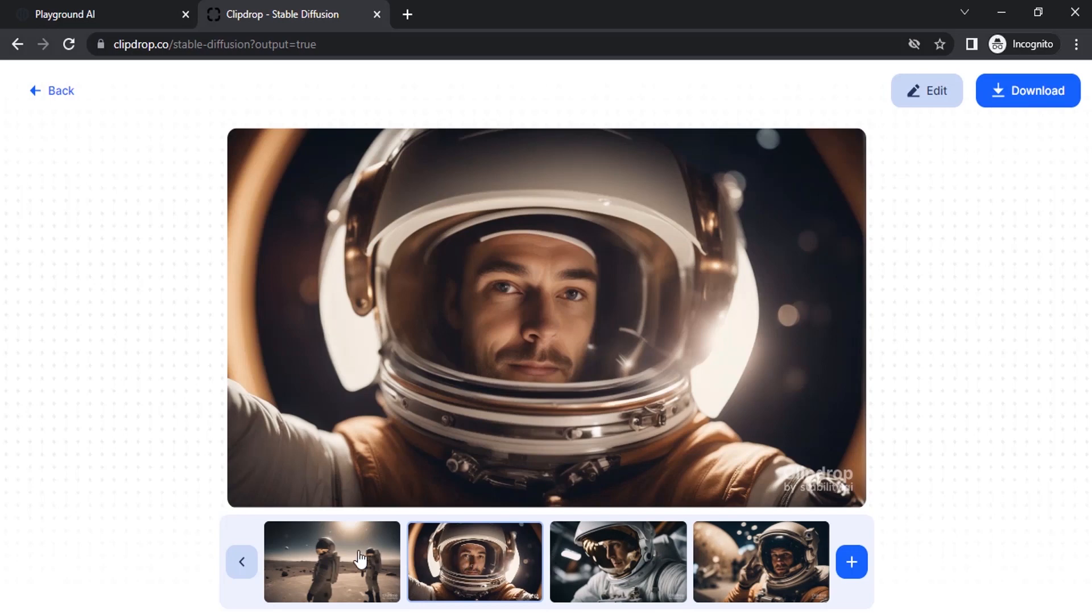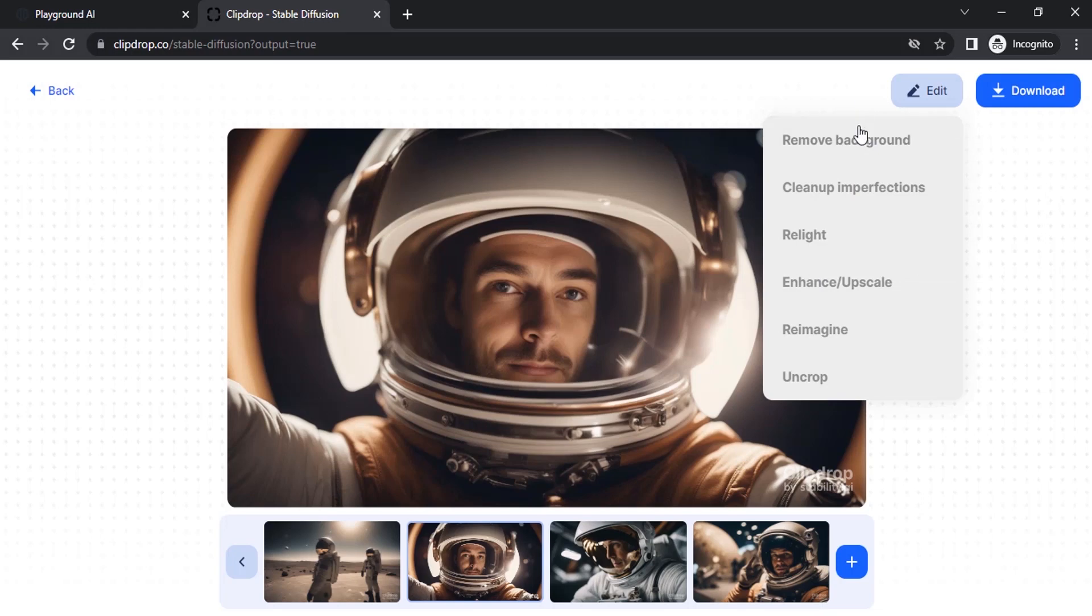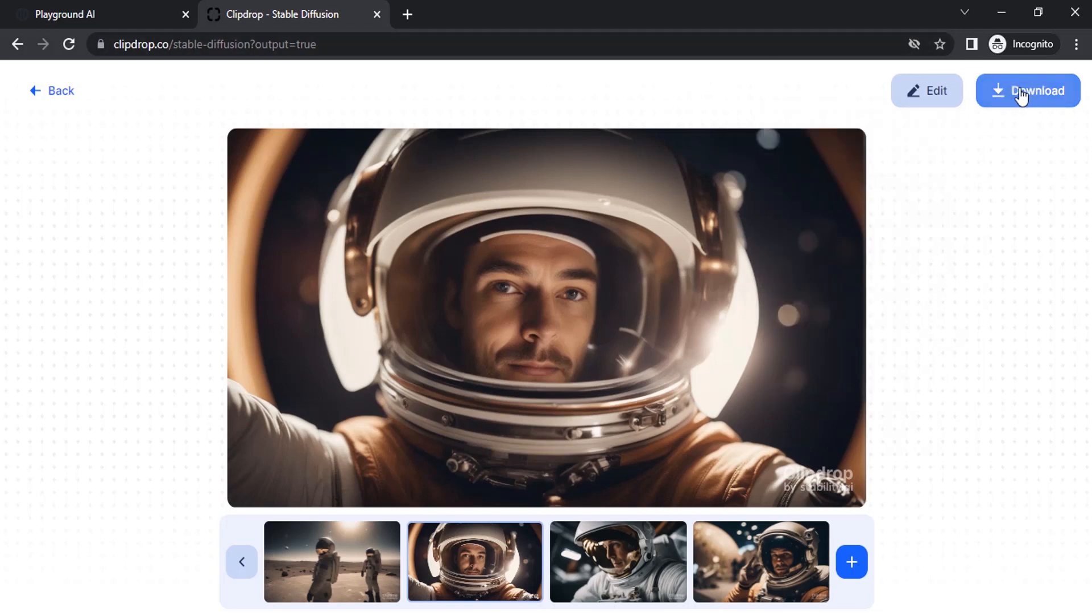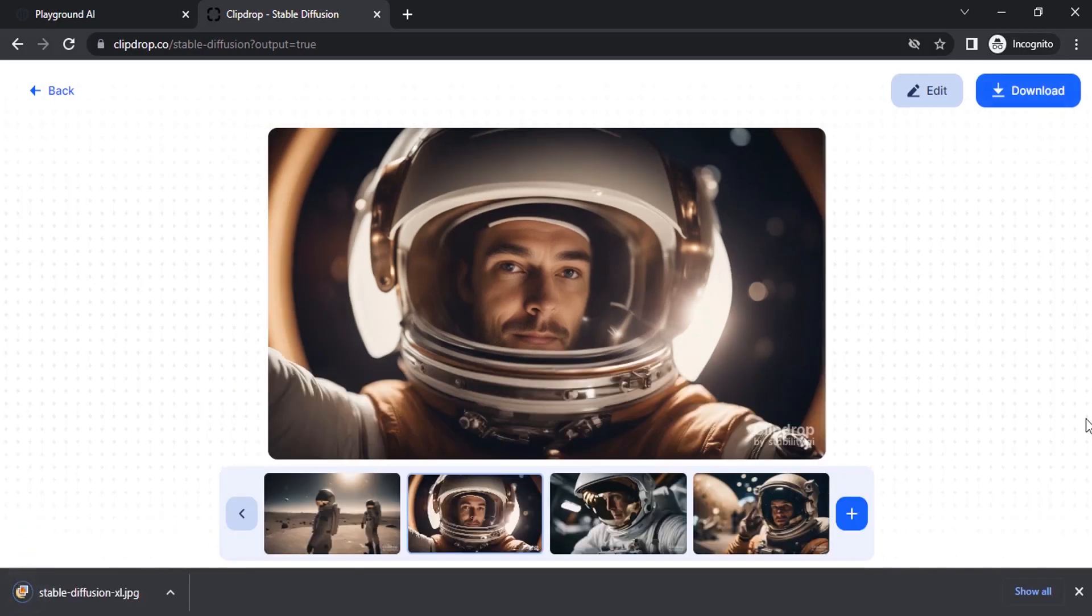You can select anyone and download. You can also go to edit and remove background, cleanup imperfections. You can use relight and use any different features from Clipdrop. If you like any one of these images, you can click on that image and click on download.